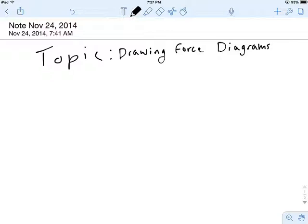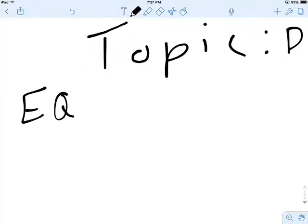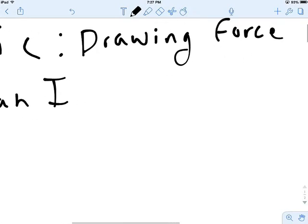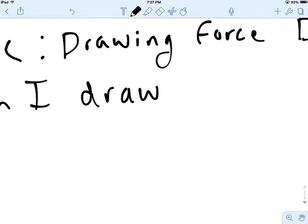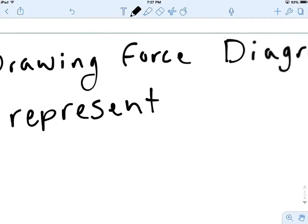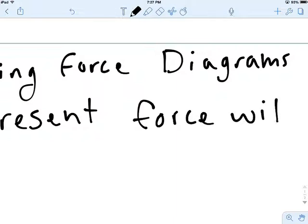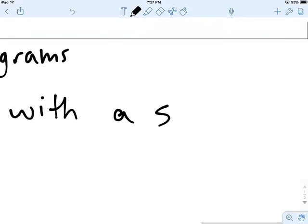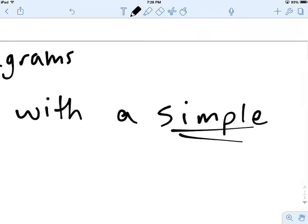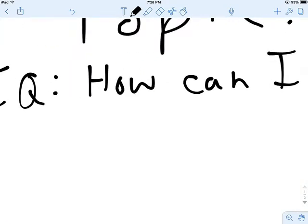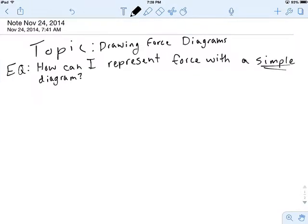Now, I know you guys are probably thinking to yourself, well I've already drawn force diagrams before, so how come we're doing this again? Here's the answer — I'm going to give you the essential question for this one. The essential question is going to be: how can I represent force with a simple diagram?